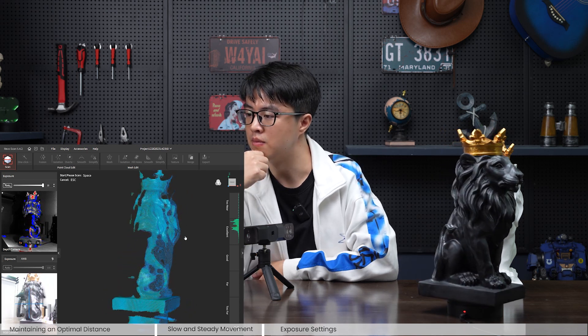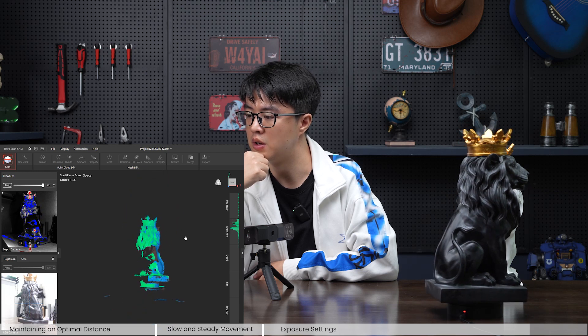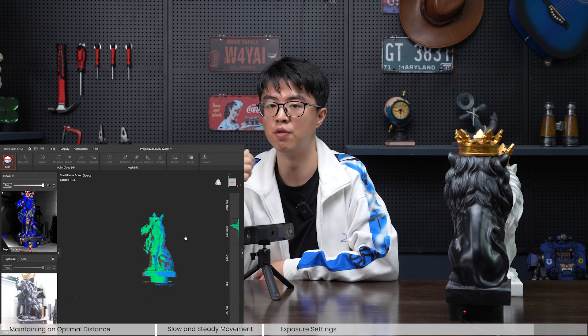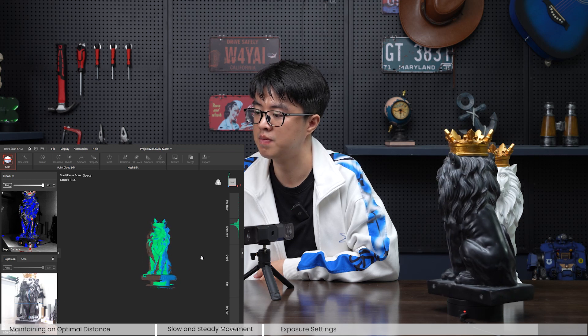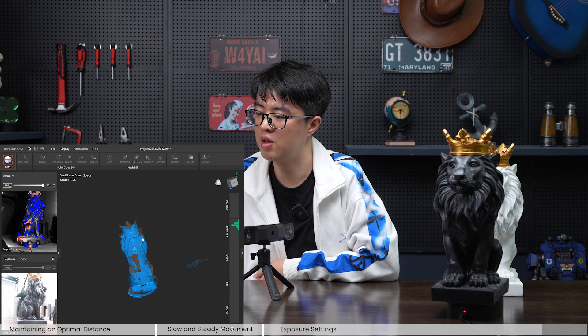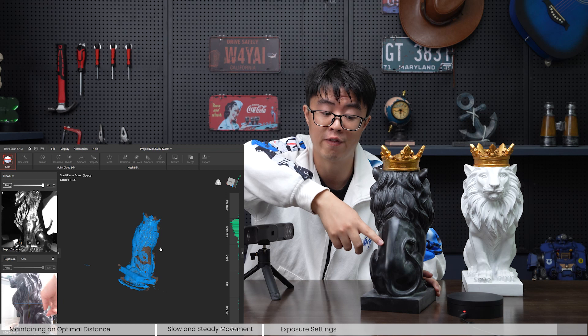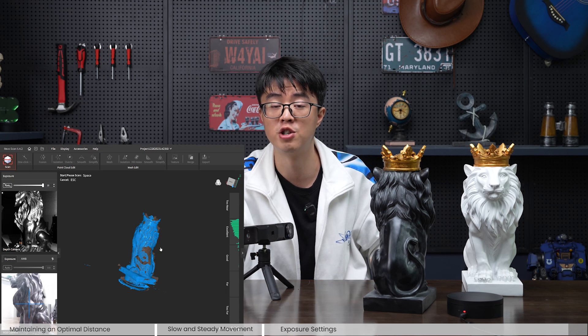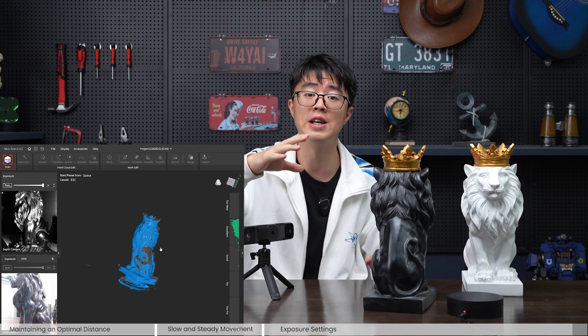Now let's scan this black lion with maximum exposure level 10 and dark object mode. Going for one complete rotation — but it's not good enough. The back legs have a lot of holes because this lion is not only dark but also has a very reflective, shiny surface texture. The software cannot fix surfaces that are too dark, reflective, or shiny, and also transparent ones — for those surfaces you need to spray them first before you scan.